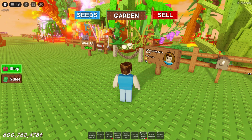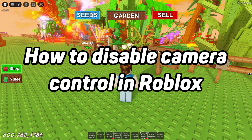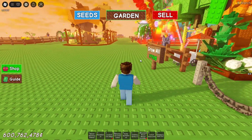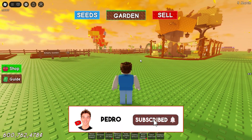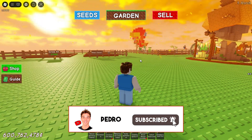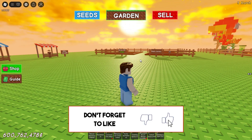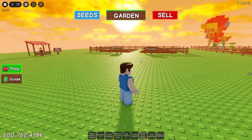Hello everyone. In this video I'm going to show you how to disable camera control in Roblox. It's very easy and quick, but you need to watch this video until the end so you won't skip any important steps.